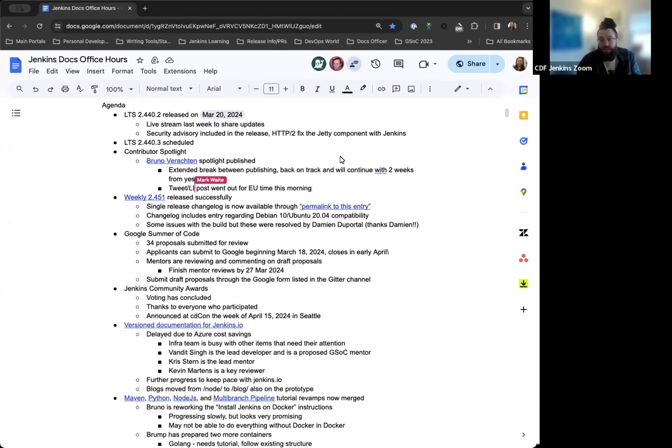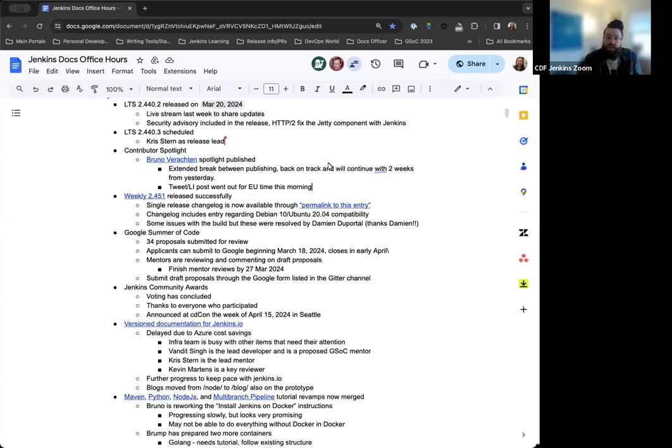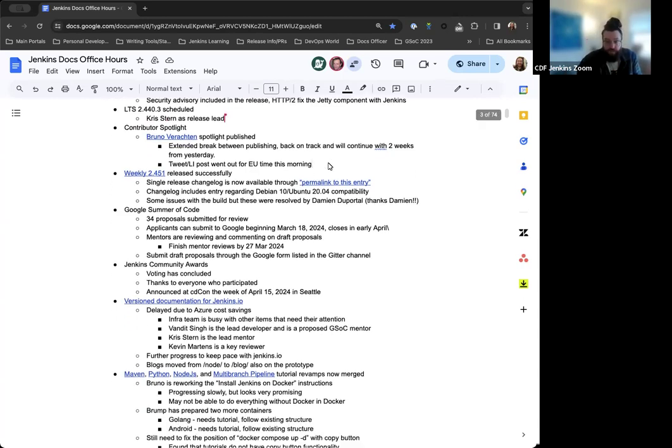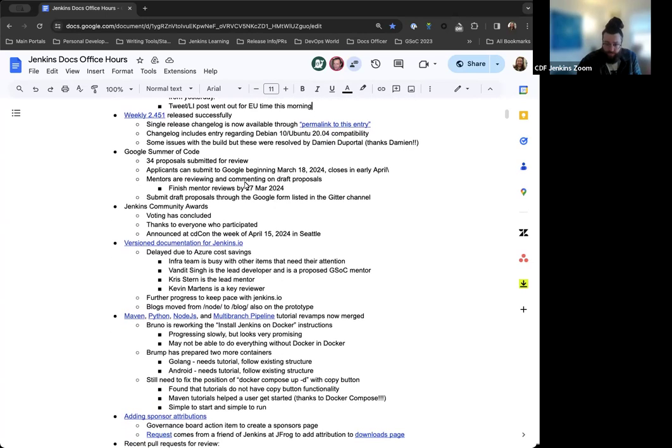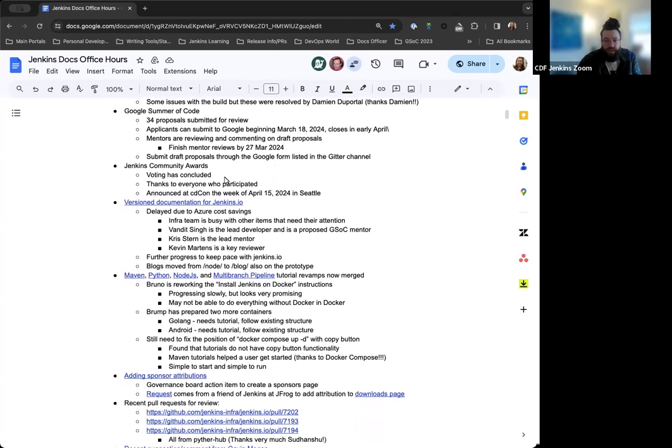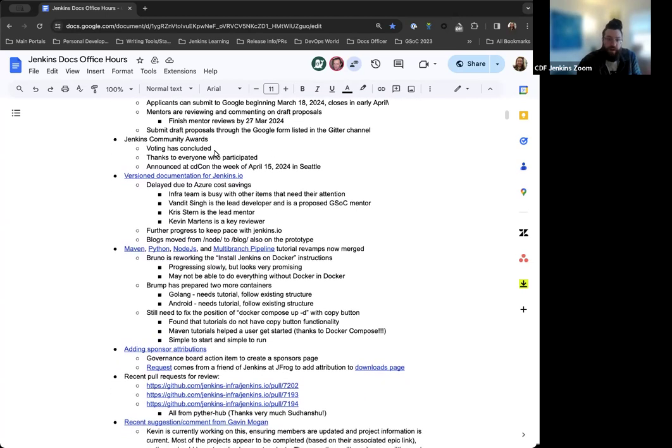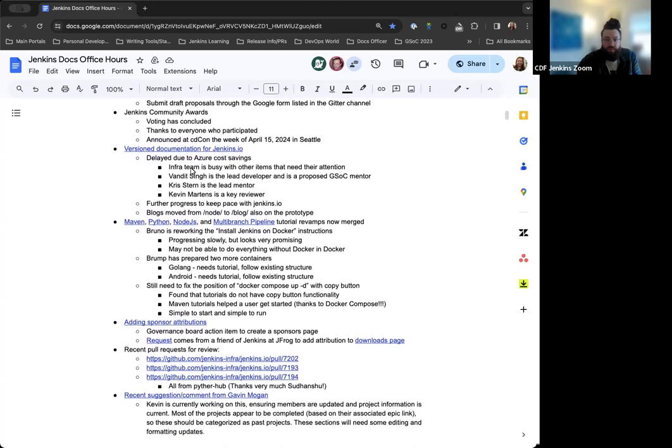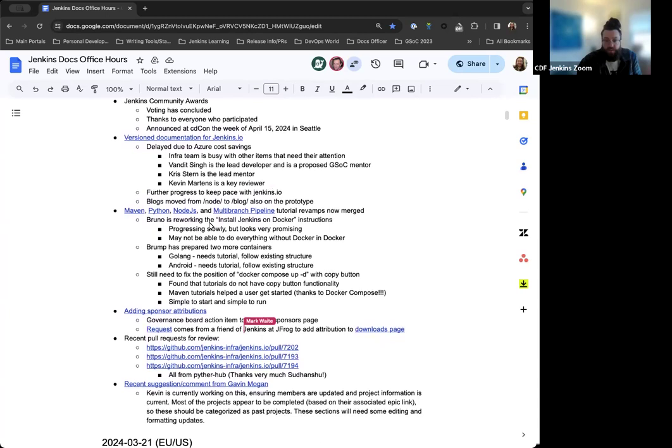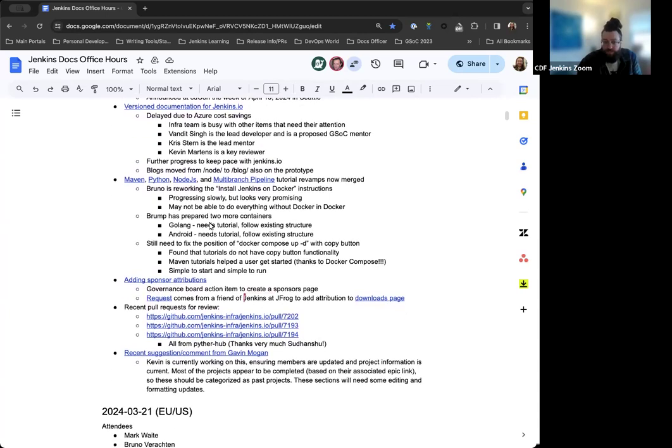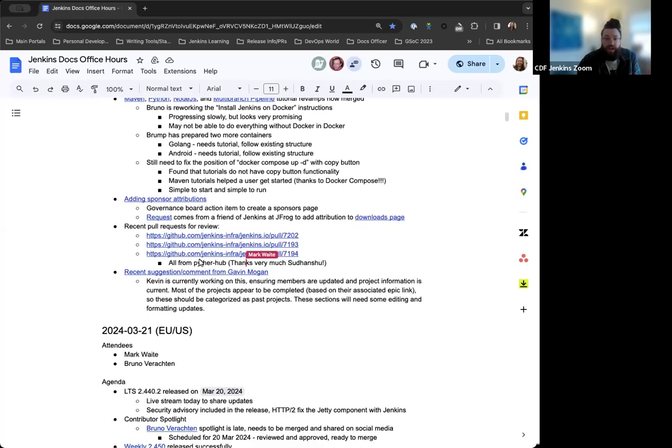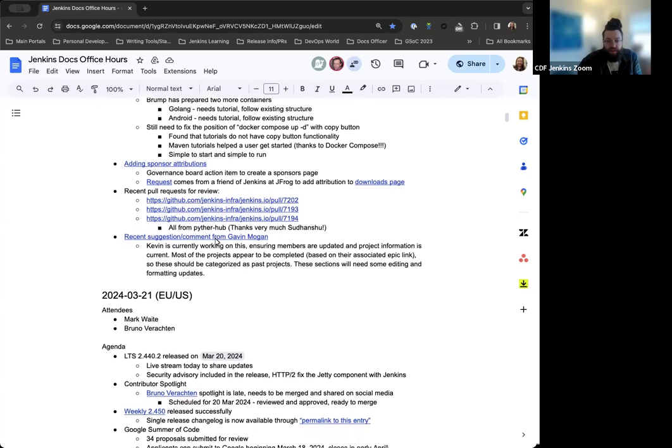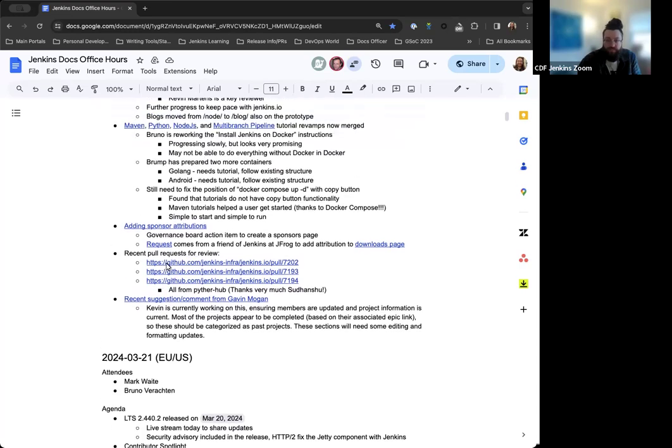For the agenda today, we have the latest LTS release that happened last week, the upcoming LTS release for April, contributor spotlight update, weekly release update, Google Summer of Code notes, Jenkins Community Awards update, some notes on the version documentation for Jenkins.io, the tutorial revamps to use Docker Compose, adding sponsor attributions, and some recent pull requests submitted by a user.